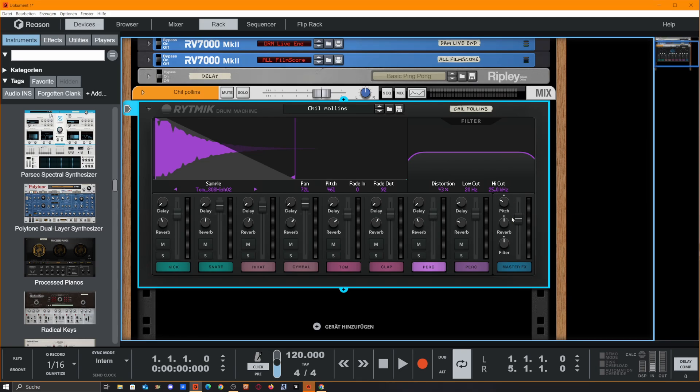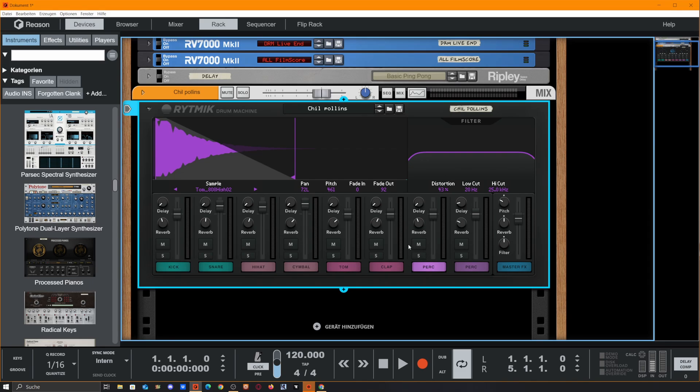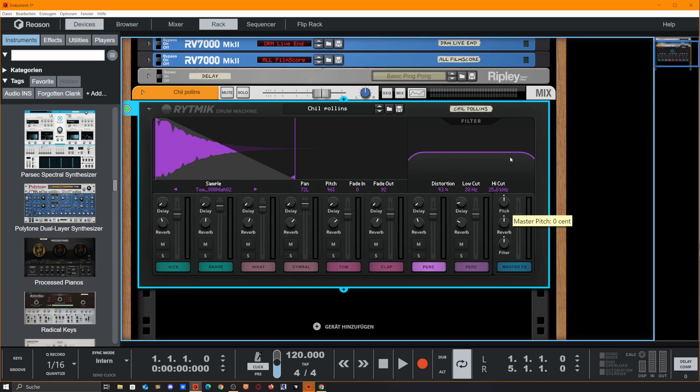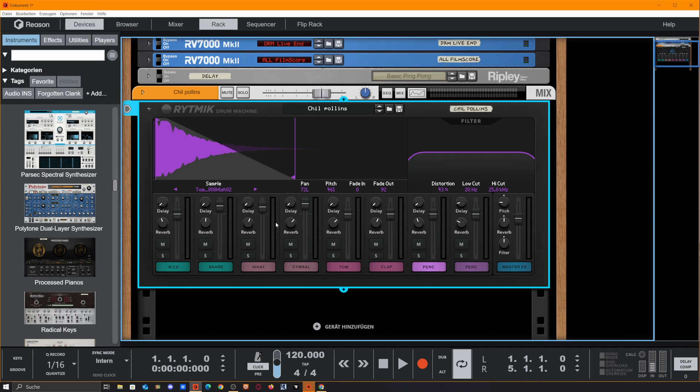But keep in mind, if you want to play a melody with that, you need to exclude this percussion on a second instance of rhythmic. Because if you pitch, you also pitch everything else in here.